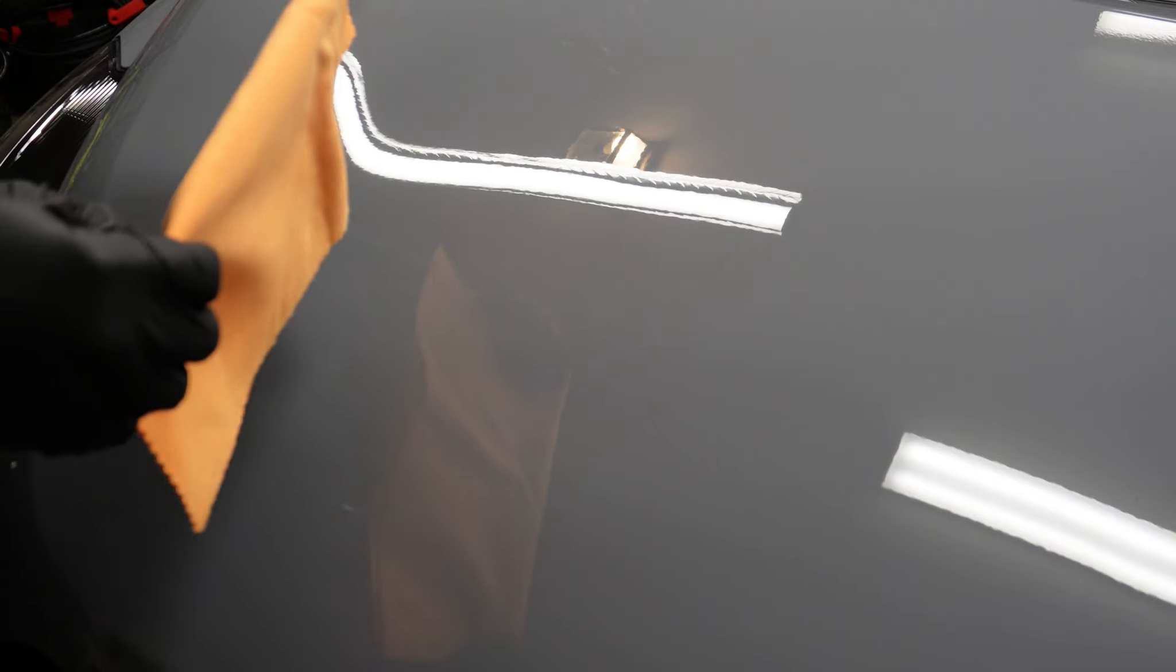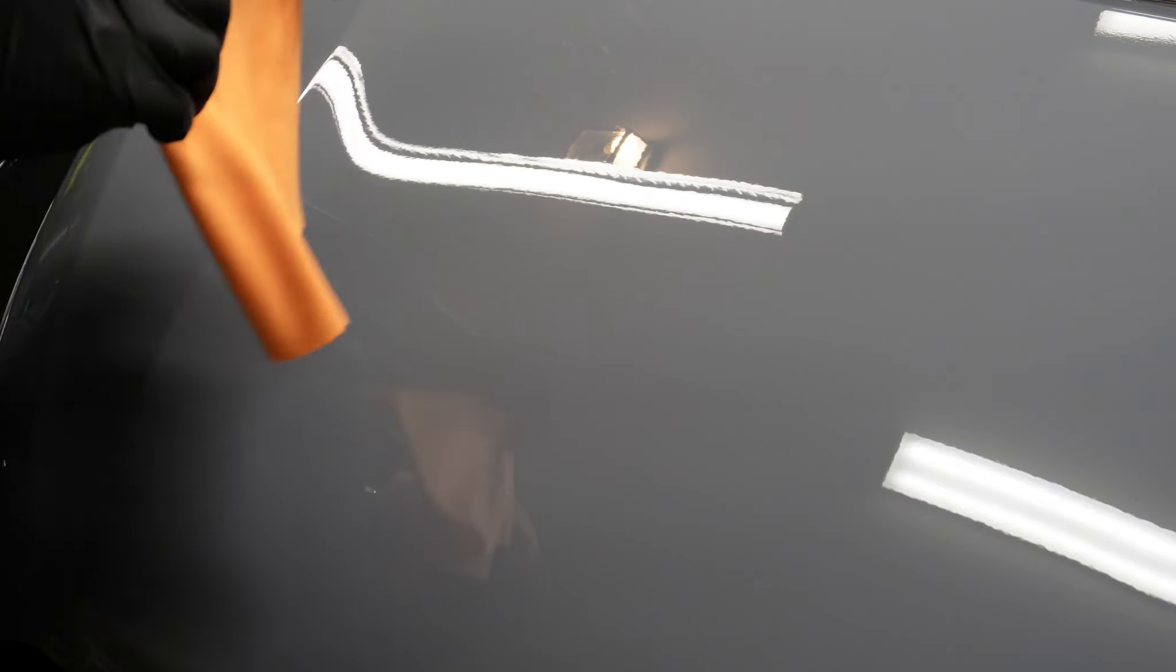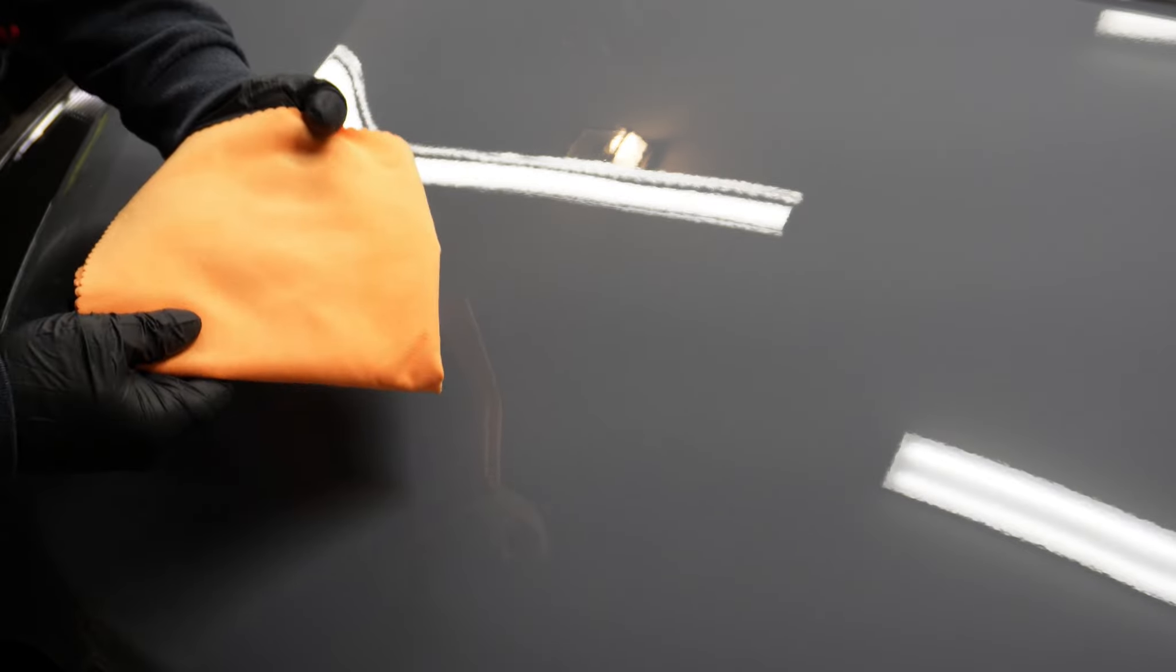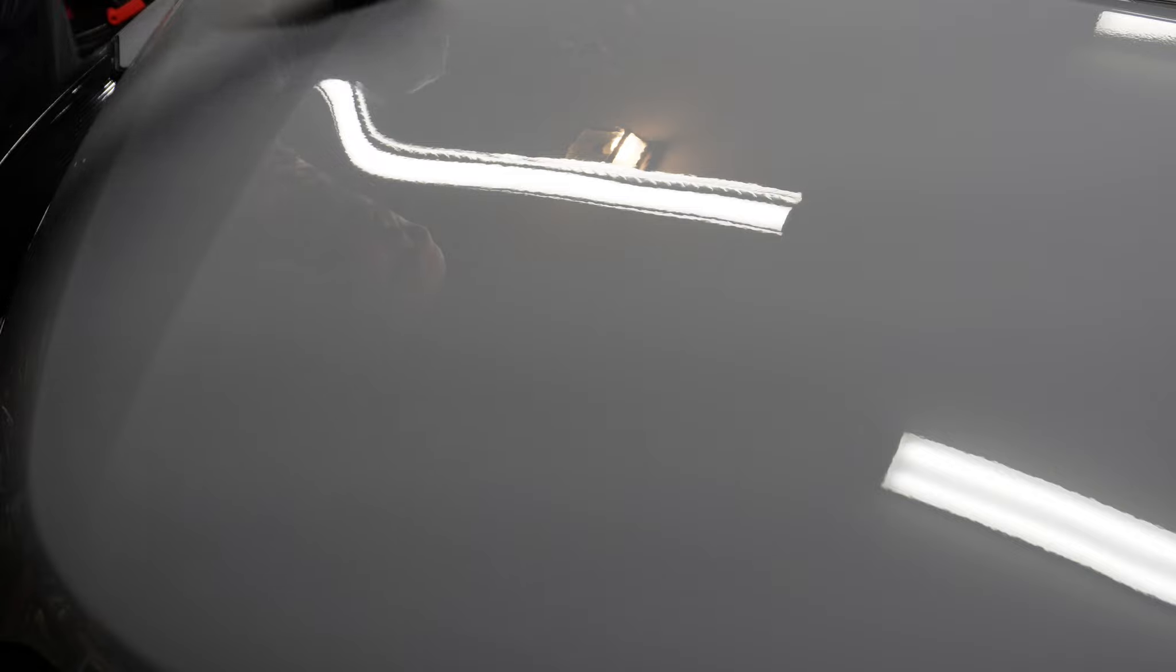I'm doing my secondary wipe. I'm flipping the towel around. I want to make sure I have a good clean fresh edge because I want to pick up any solution that is left over. I don't want to leave any high spots on the hood itself.